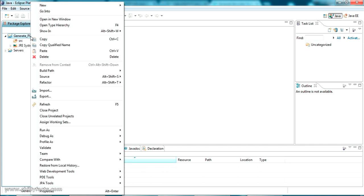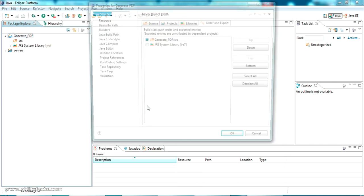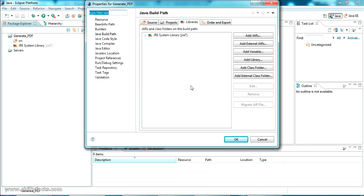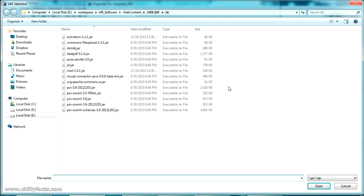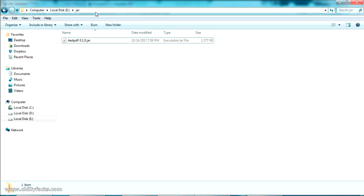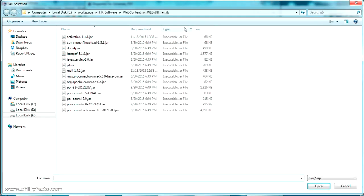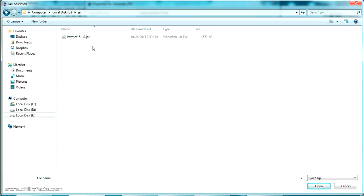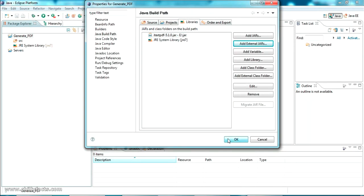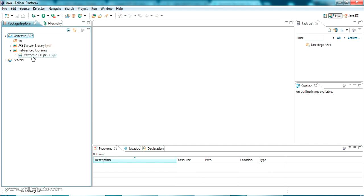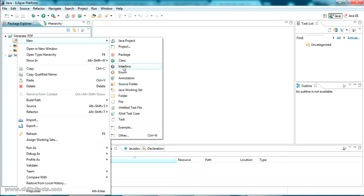To add the JAR file to the class path or build path, right-click on the project, go to Build Path, and select Configure Build Path. In the Libraries section, click on Add External JARs. Navigate to the location where you have the JAR file — in my case it's on the E drive — select it and press OK. You can now see iText PDF has been added under Referenced Libraries.